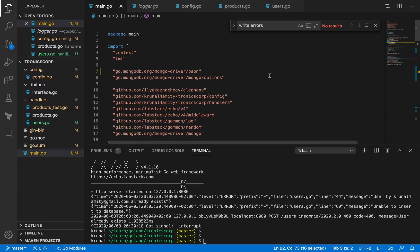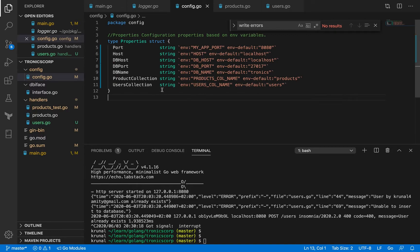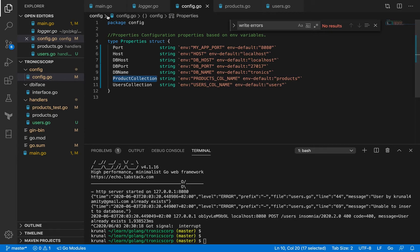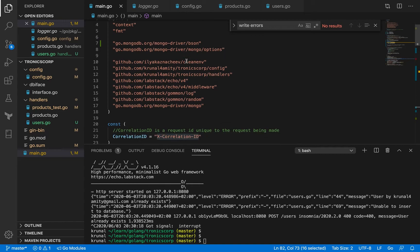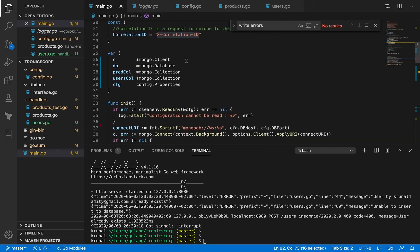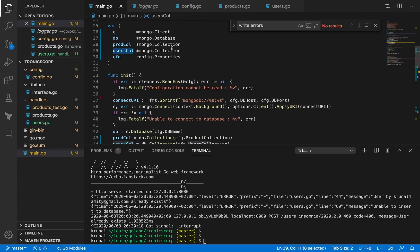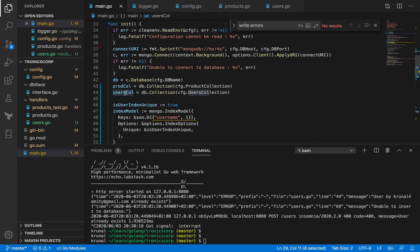Now let's get into the users endpoint changes. In config.go, I added a users collection field — it defaults to "users" but can be set via environment variable. I also renamed the existing collection field to product_collection and updated main.go and elsewhere accordingly, because now we have two collections to deal with. That's normal refactoring you'd anticipate. I've gone ahead and created a user collection using db.Collection with the user collection name value.